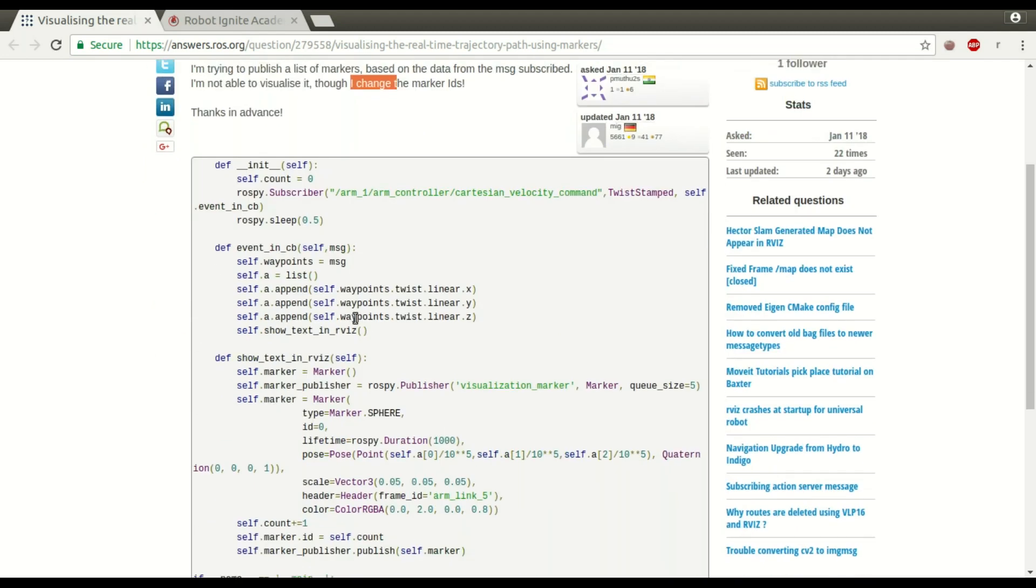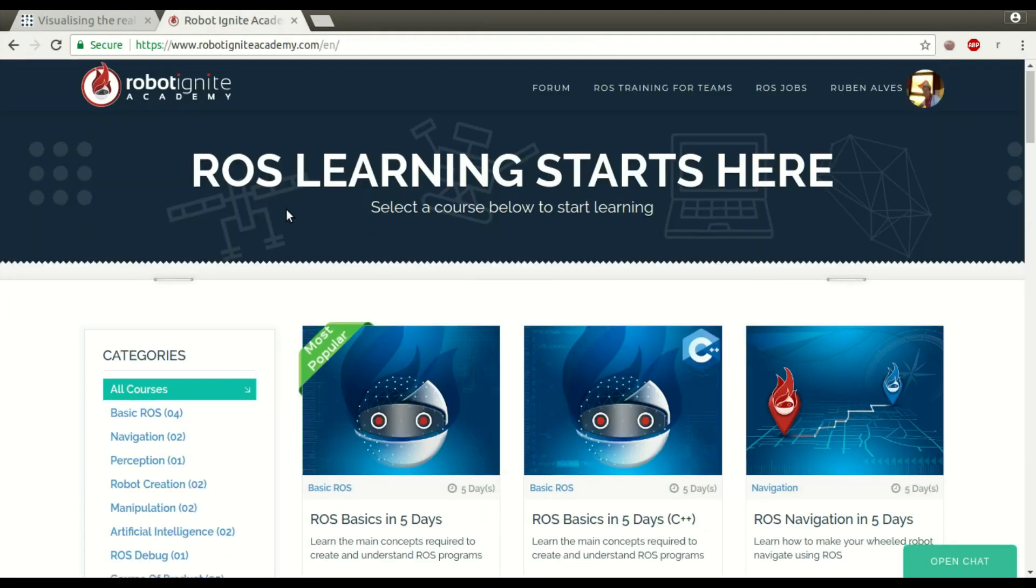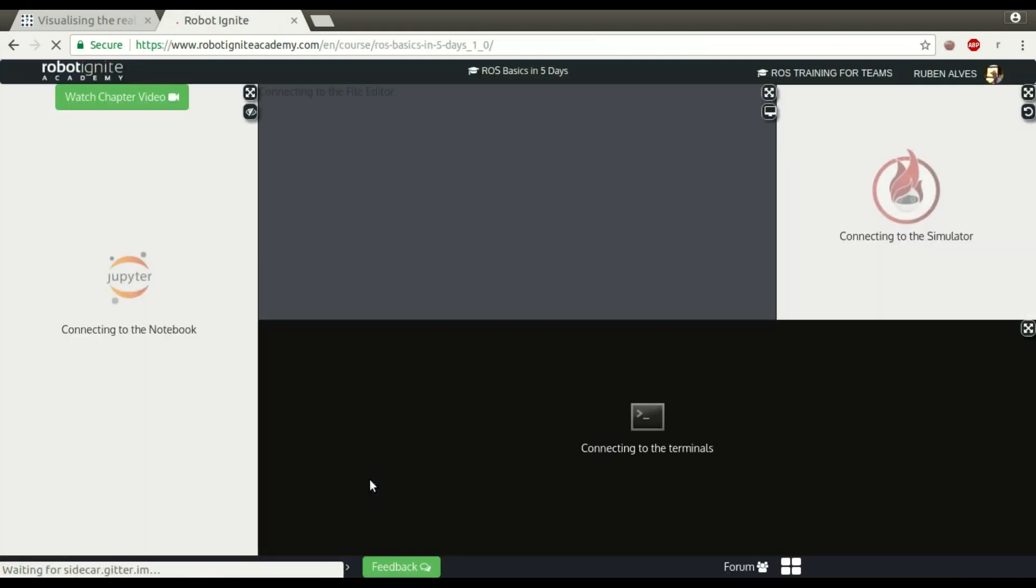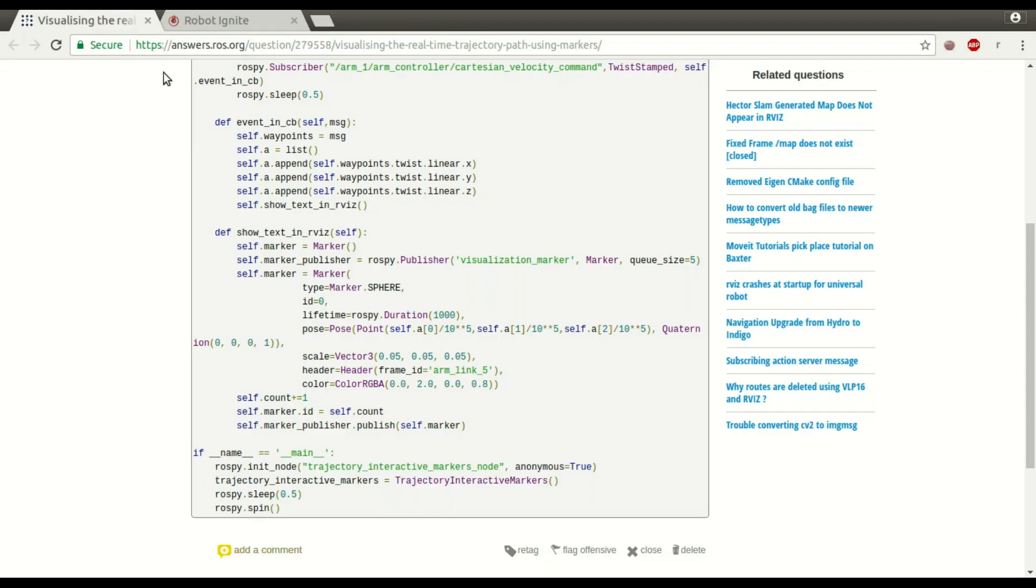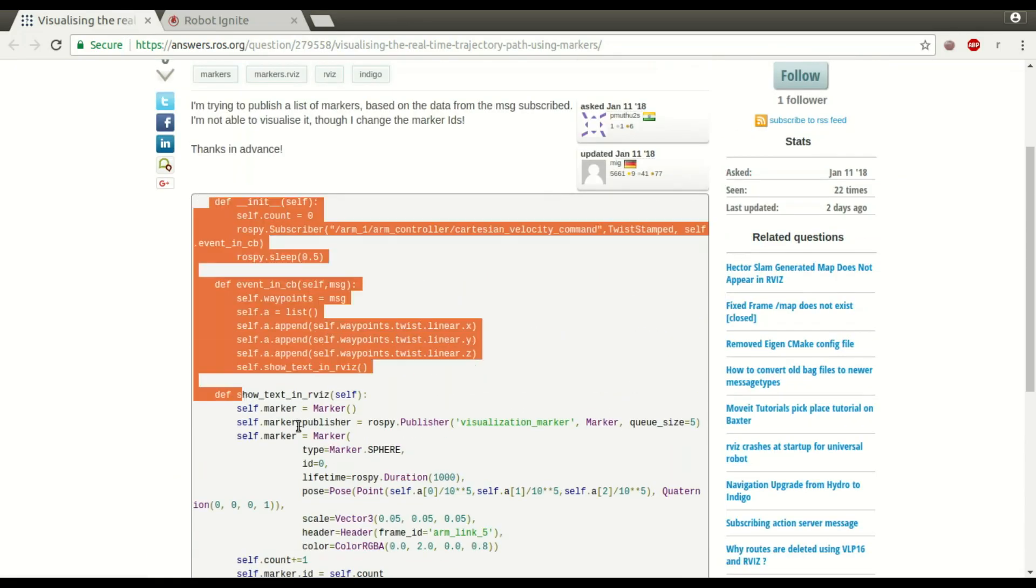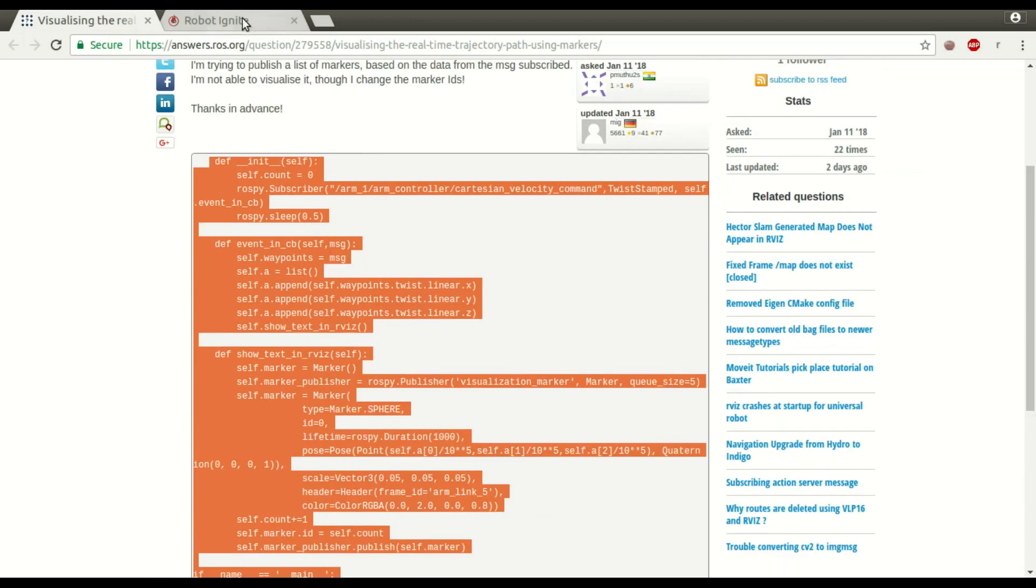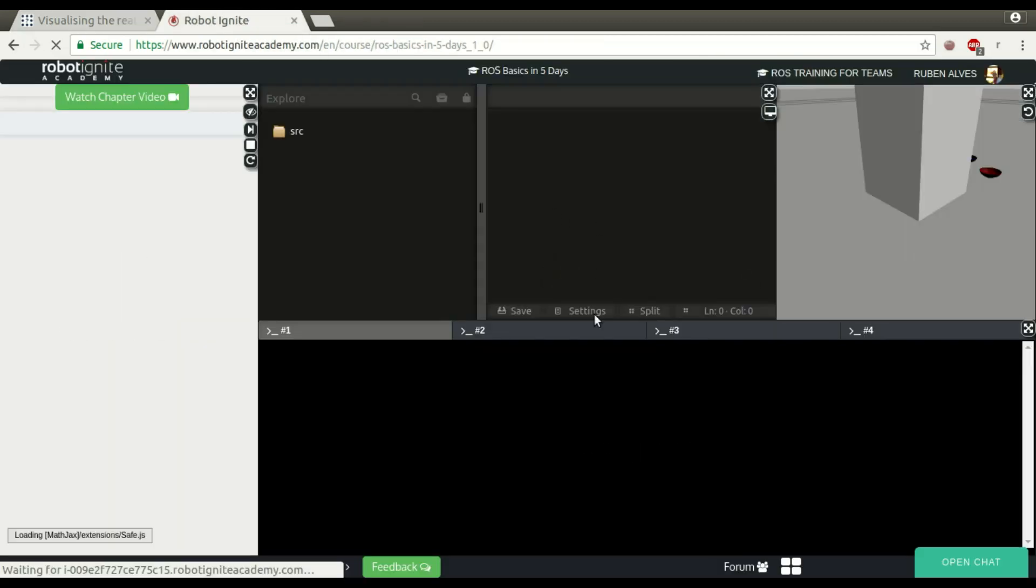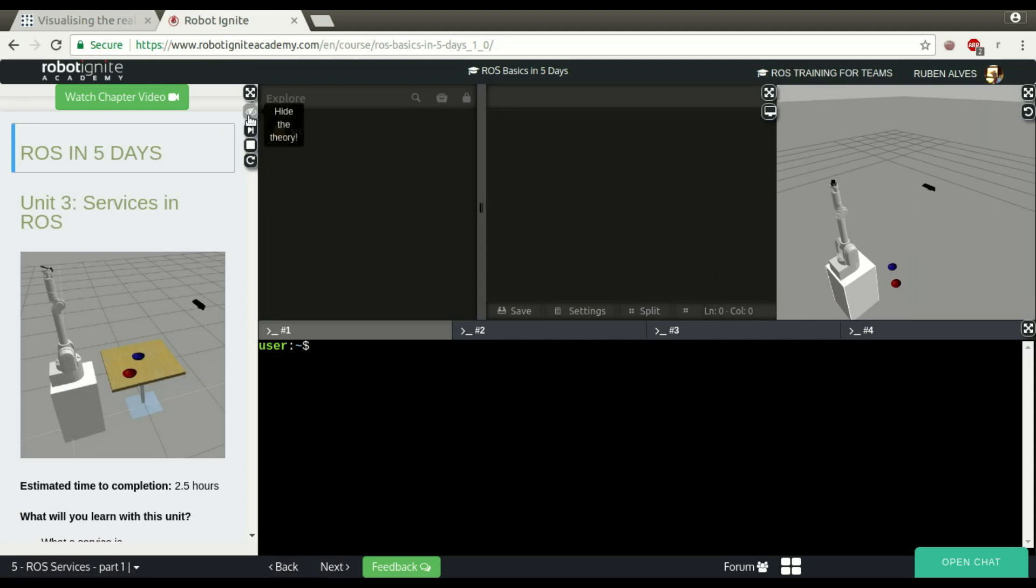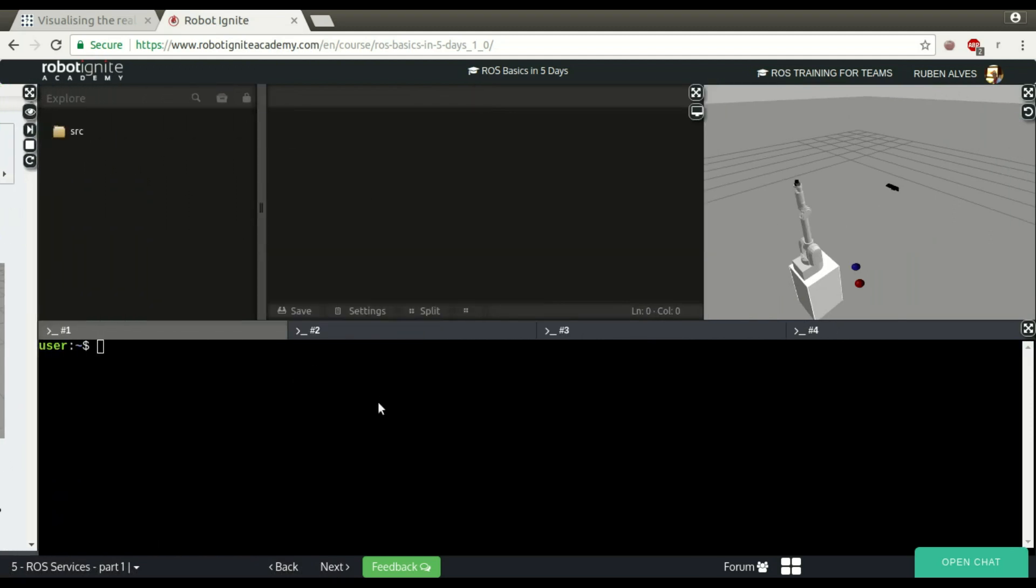So this is his code. In order to answer this question, we are going to use Robotignite Academy. Let me launch here a course to have the ROS environment running. We are going to use this code and see why it doesn't work. Let's wait until it's loaded.